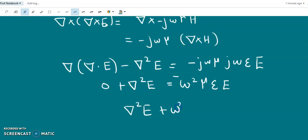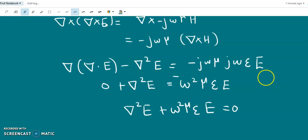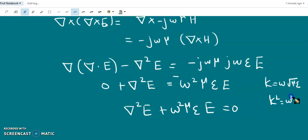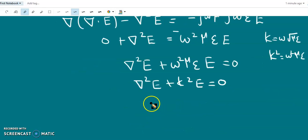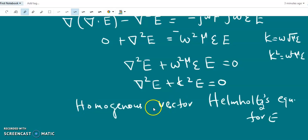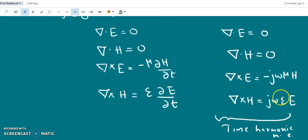Substituting del cross H from equation 4 as j omega epsilon E, and since del dot E equals 0, we get: minus del squared E equals minus j squared omega squared mu epsilon E. Since j squared is minus 1, minus minus gives plus, so del squared E plus omega squared mu epsilon E equals 0. This gives del squared E plus k squared E equals 0, where k equals omega root of mu epsilon. This is the homogeneous vector Helmholtz equation for E.